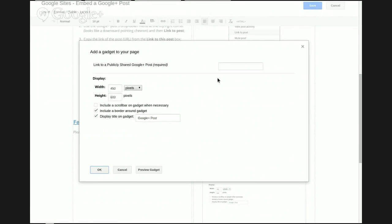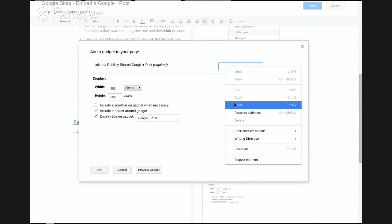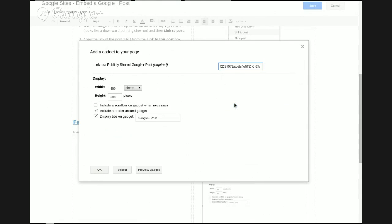This opens the Google Plus embed gadget. Simply paste in the link that you copied.